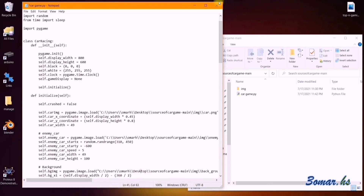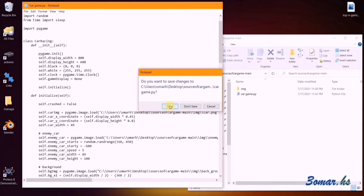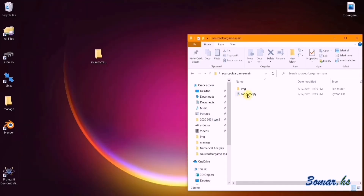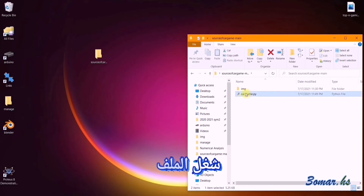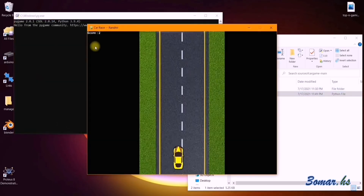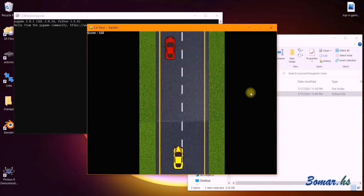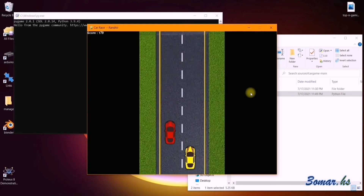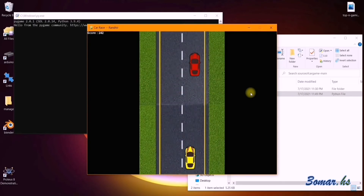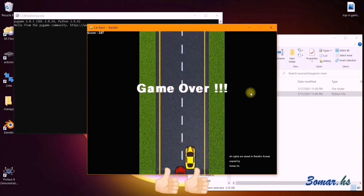Then close the file and save it. Now run the file. Here you are.